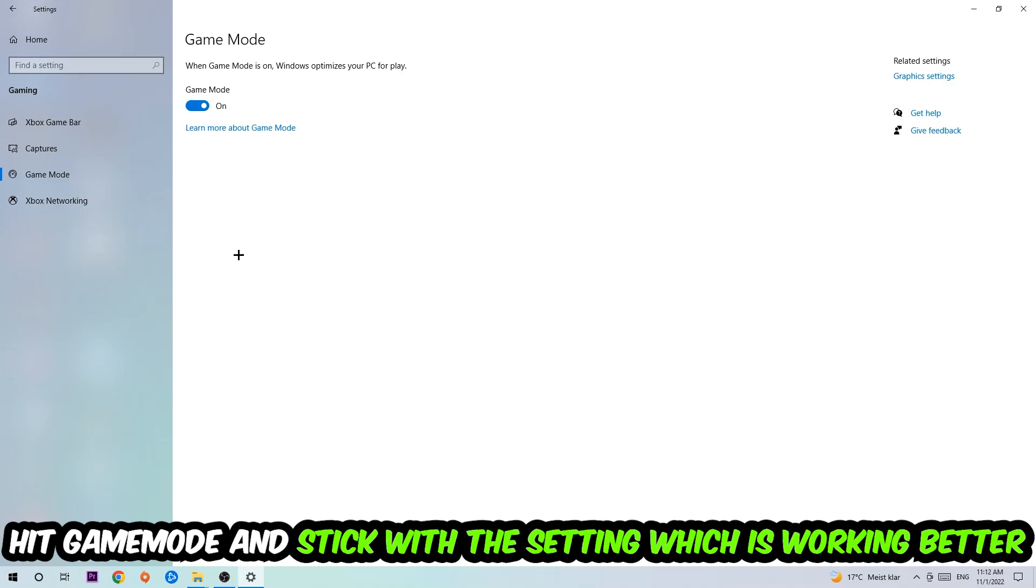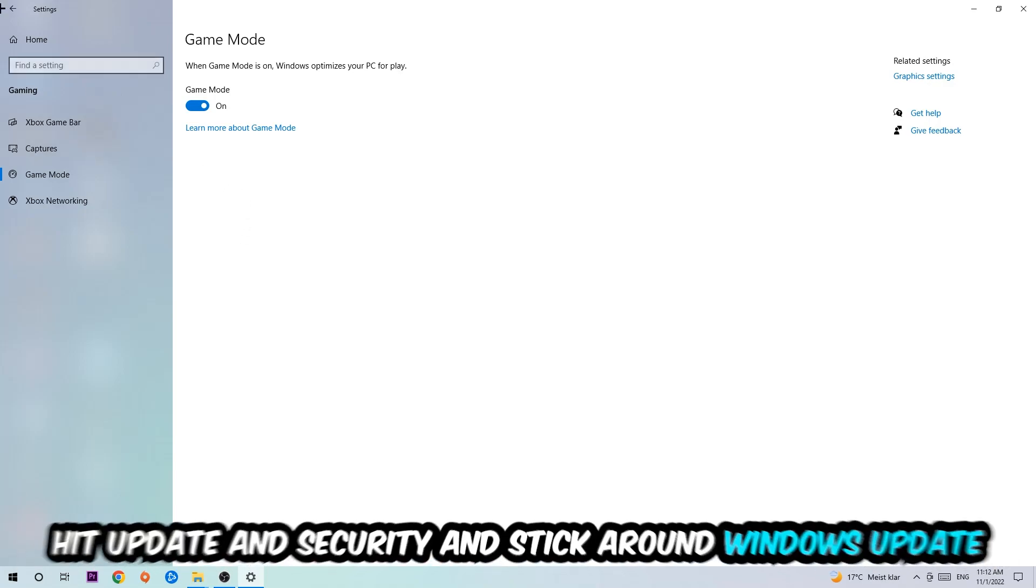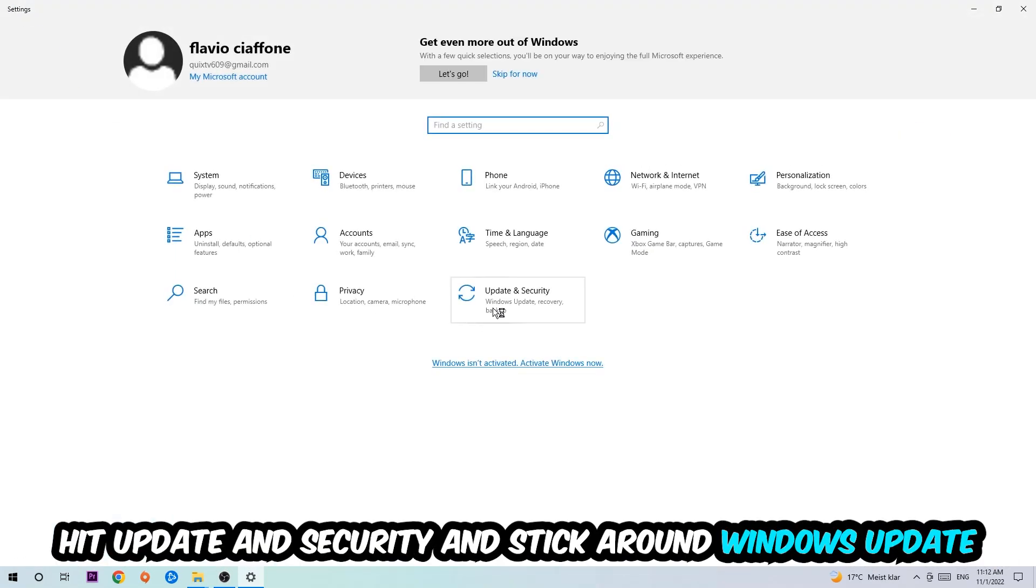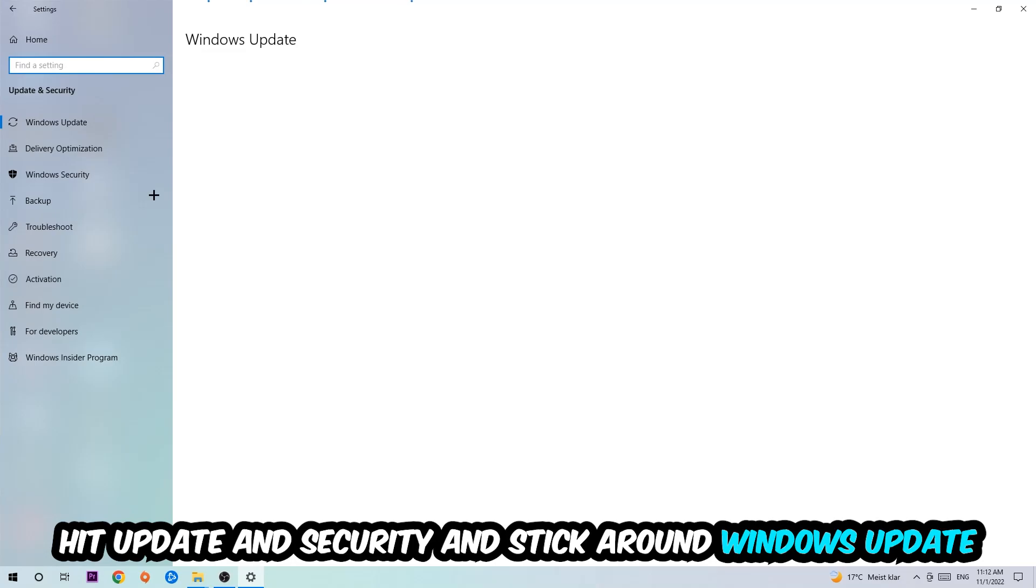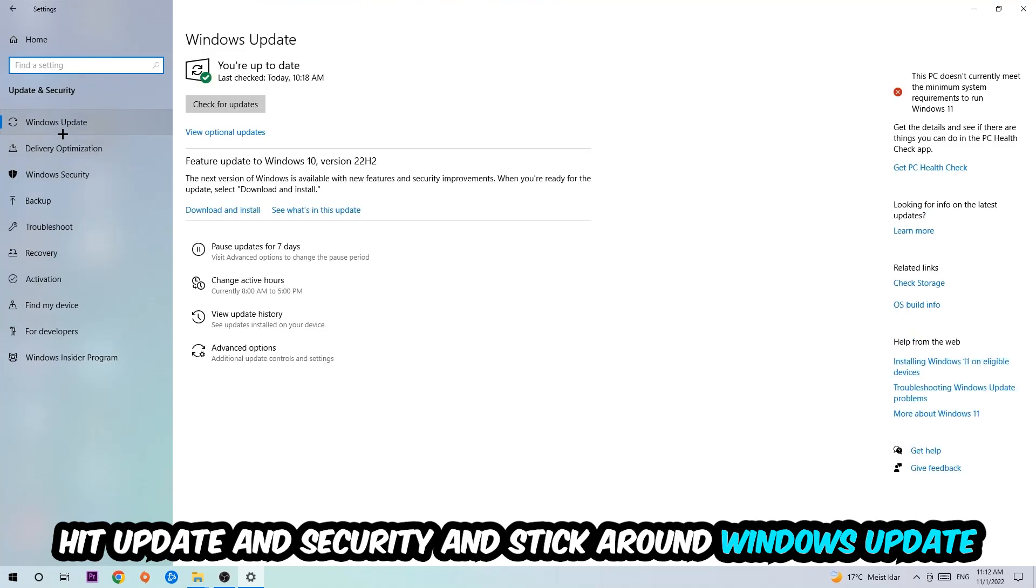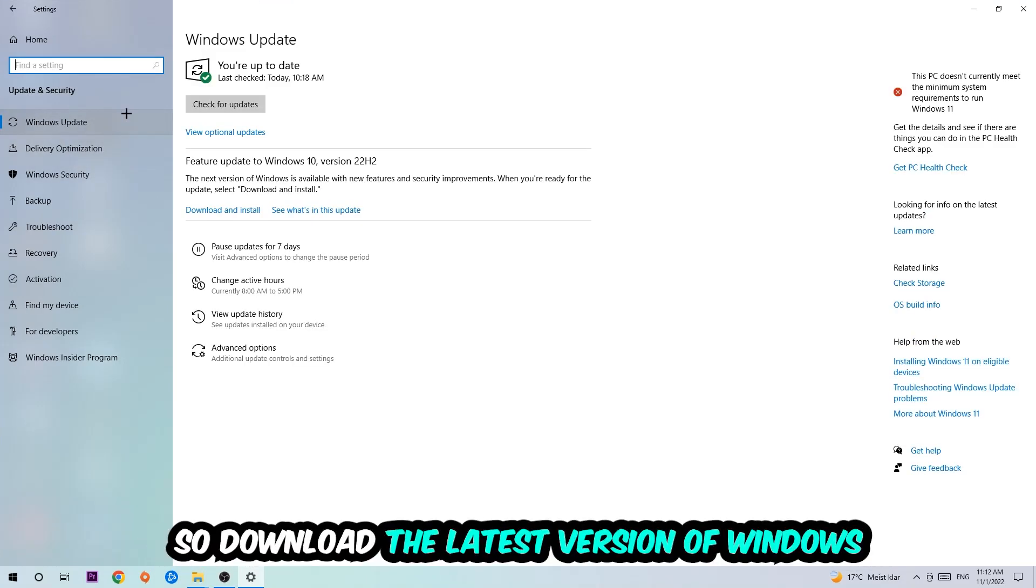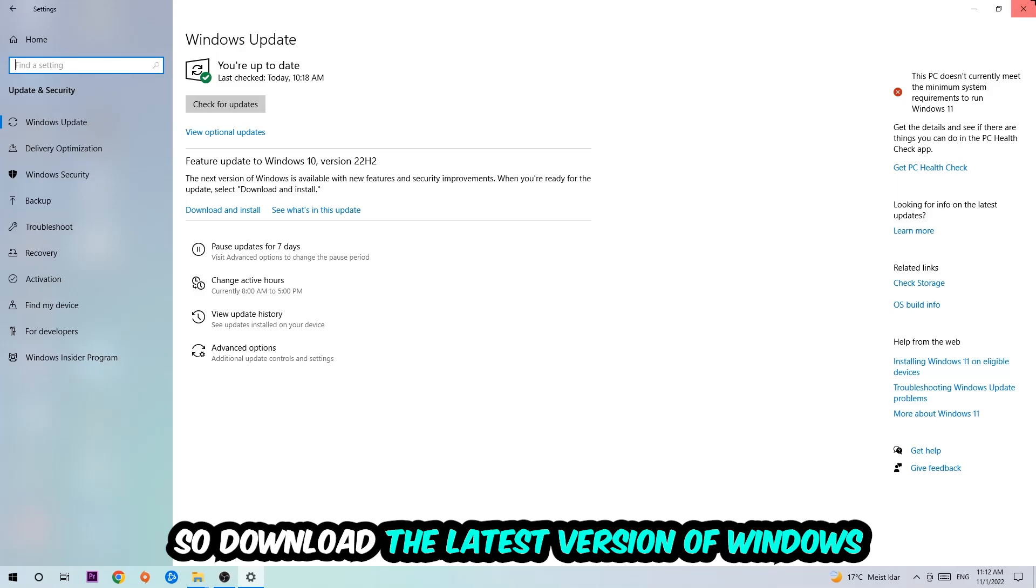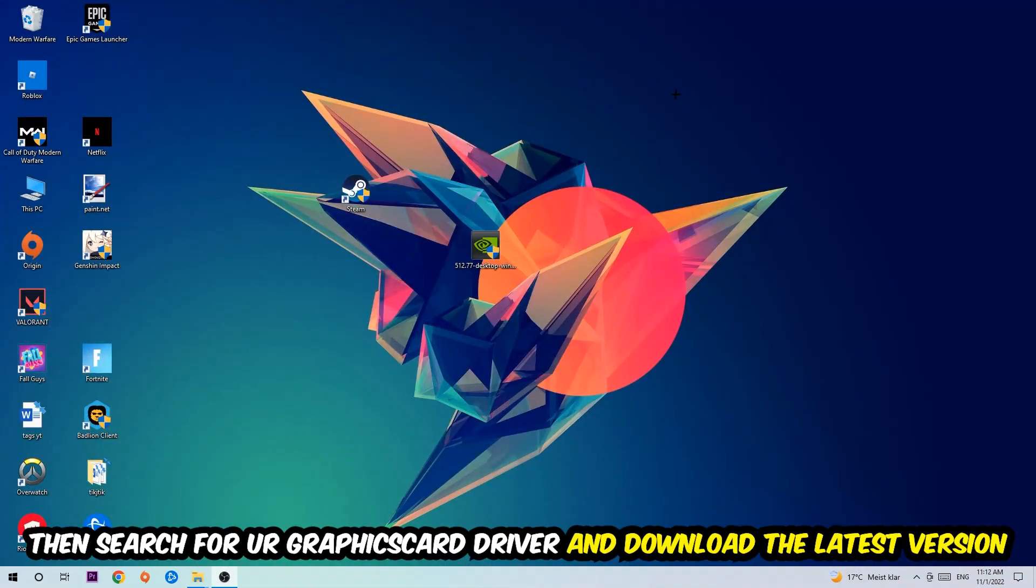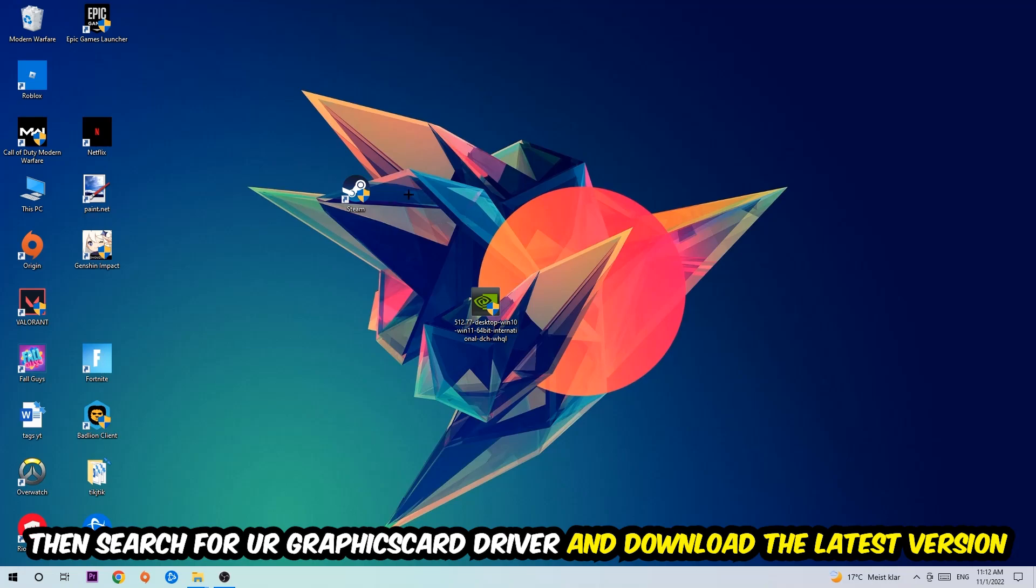Go back once and hit Update and Security. I want you to stick around Windows Update to download the latest version of Windows. Once you're finished with that, I want you to simply close this and search for your graphics card driver application on your PC or browser and download the latest version of your graphics card driver just to provide the best possible performance in general for your PC.